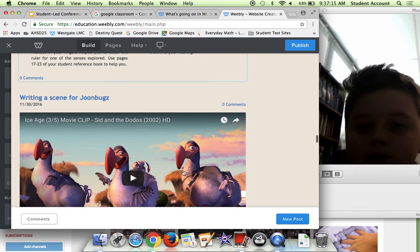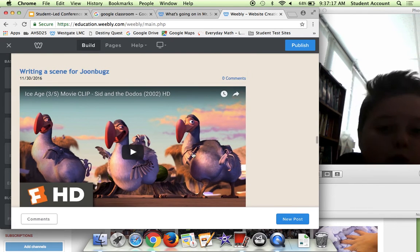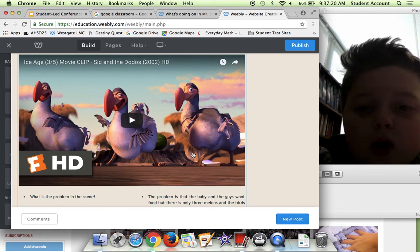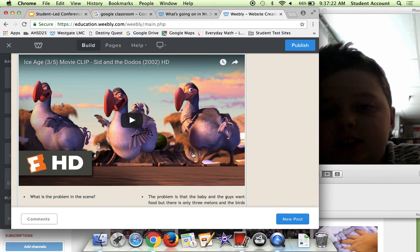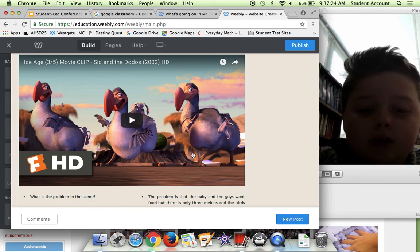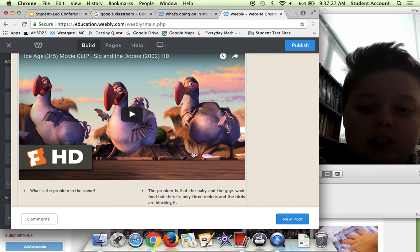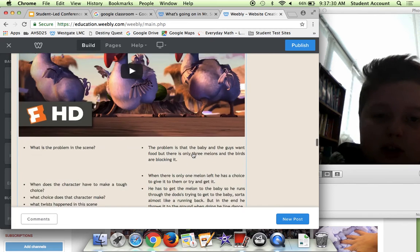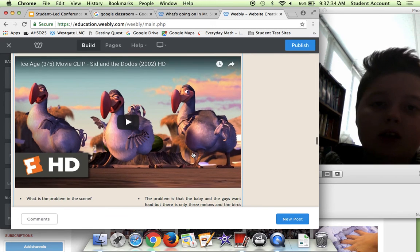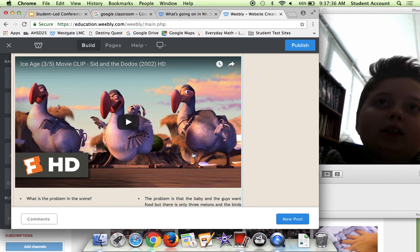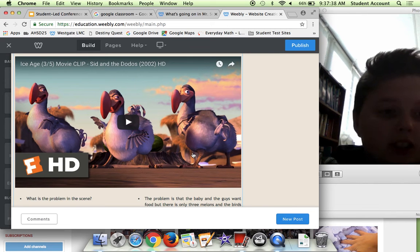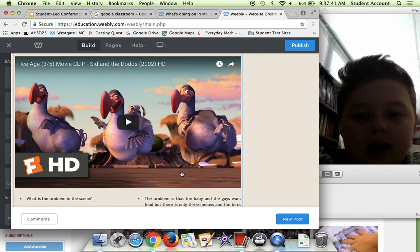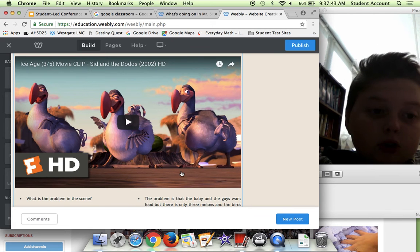Here we have Writing a Scene for Dream Bugs. In this blog, we basically watched two scenes from the movie Ice Age. One of the things that we did was important decisions. Yeah, so one of the decisions was during the watermelon scene, Sid had to either sacrifice himself or he could just give back the melon at the end, and he decided to just run through them sort of like a quarterback.